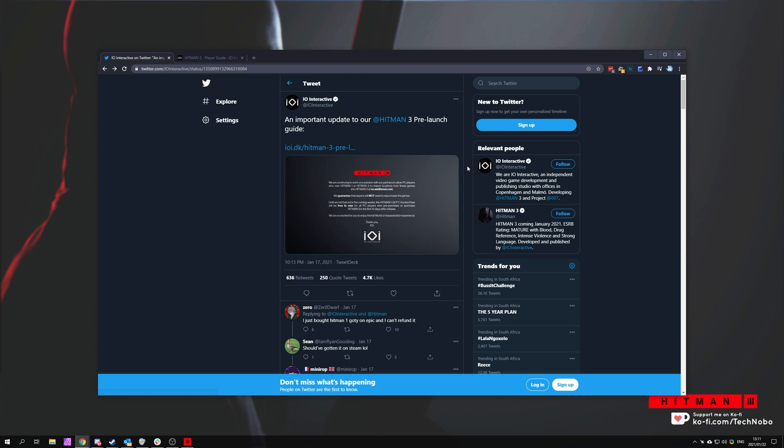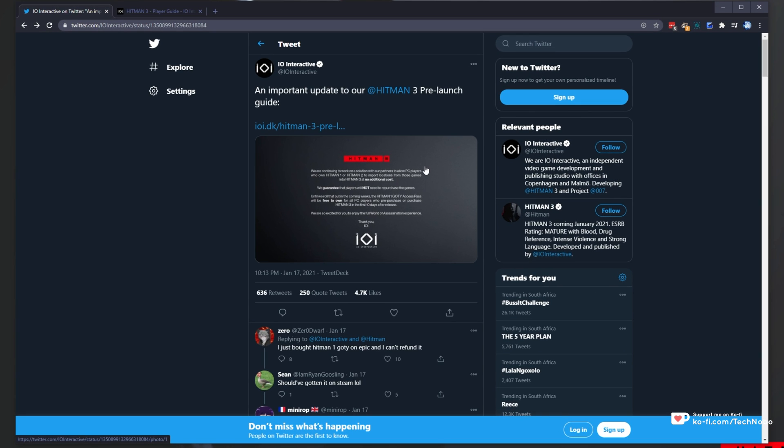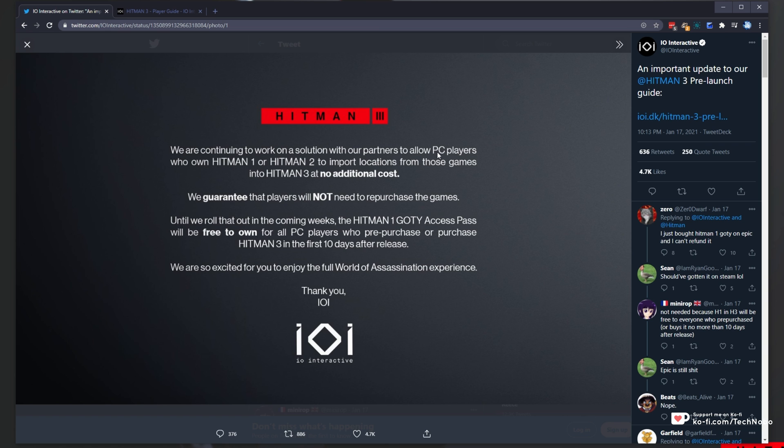If you haven't heard already, IO Interactive released a media announcement as follows: We are continuing to work on a solution with our partners to allow PC gamers who own Hitman 1 or Hitman 2 to import locations from those games into Hitman 3 at no additional cost.